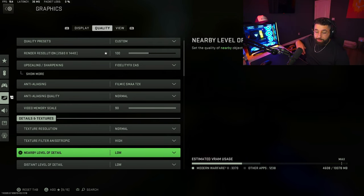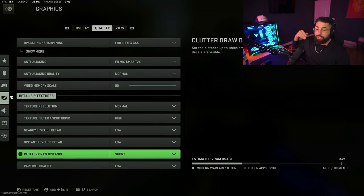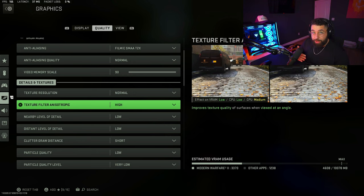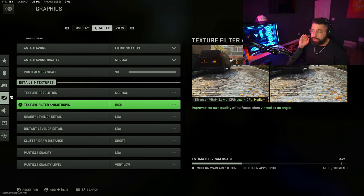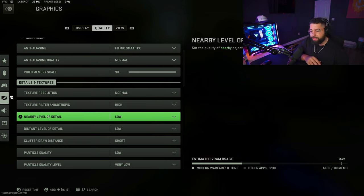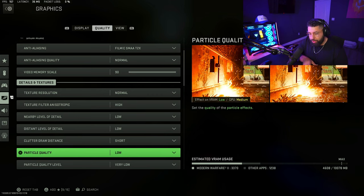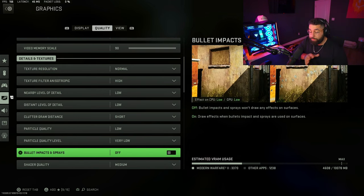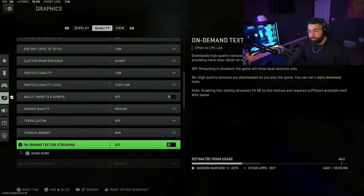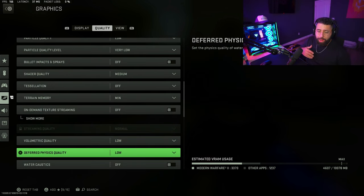Texture resolution keep that on normal. These details and textures are where you get lower or higher frames, so typically a lot of these are going to be on low. If you're more of a competitor and want to go pro, put basically everything here on low. But if you want to compete and still not forfeit the beauty of Modern Warfare 2, follow my settings: texture resolution on normal, anisotropic on high, nearby level of detail low, far level of detail low, clutter draw low, particle quality level very low, bullet impacts and sprays off, shader quality on medium — turn this to low if you want more frames — tessellation off, terrain memory minimum, on-demand texture streaming off.